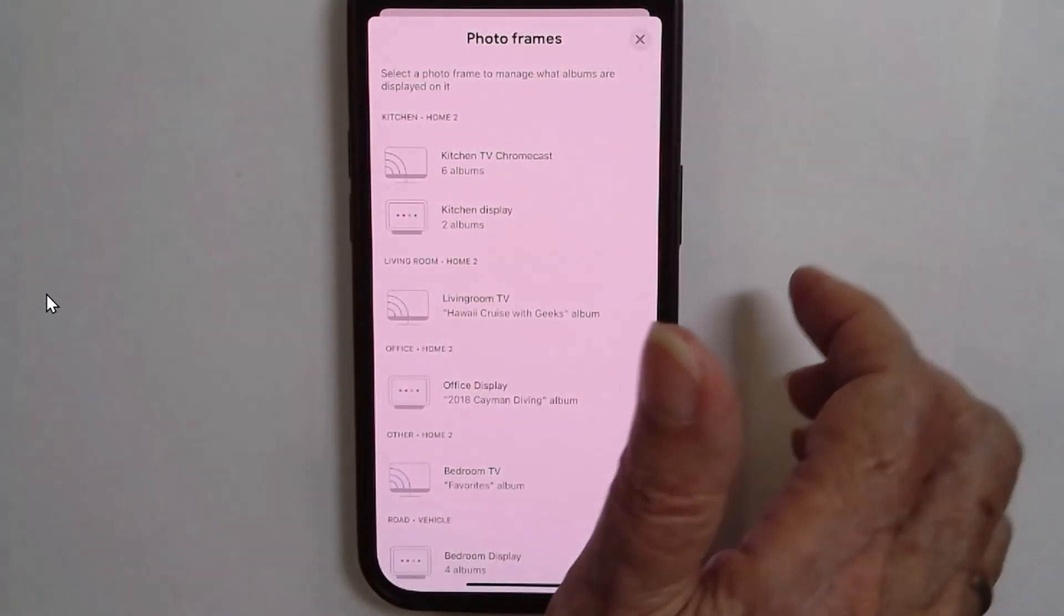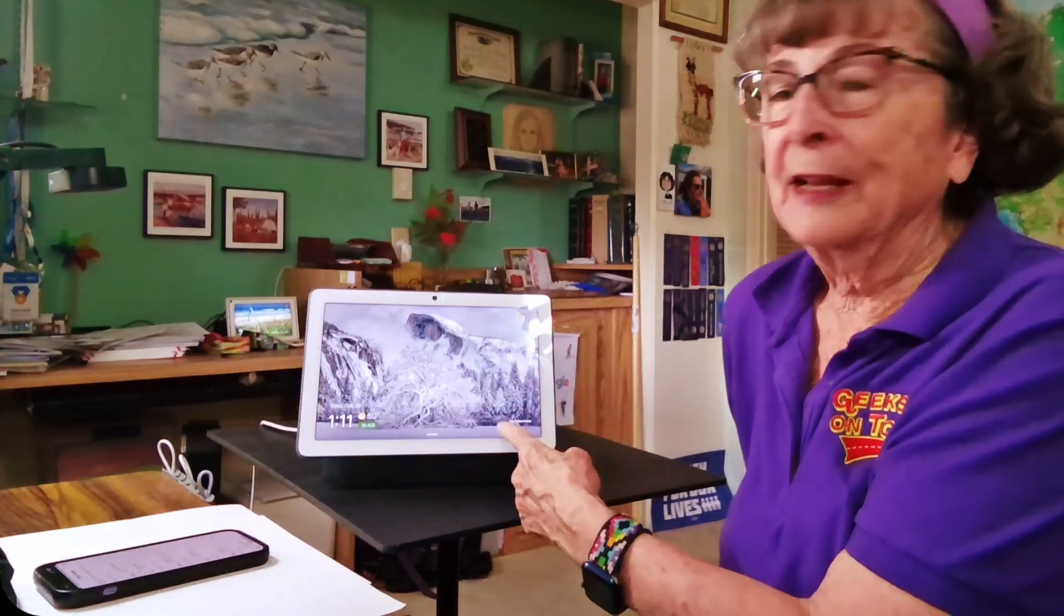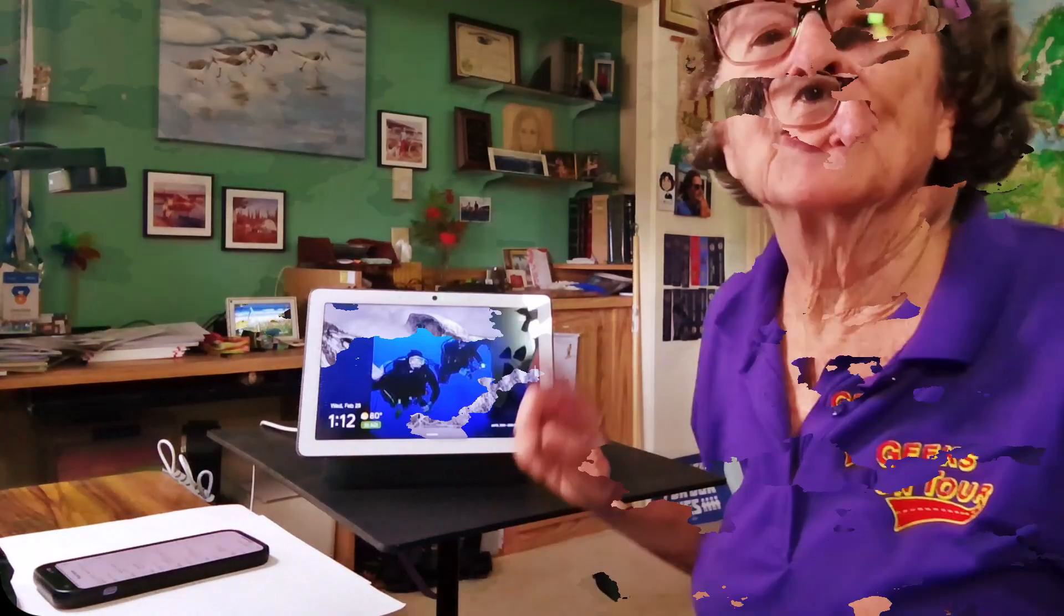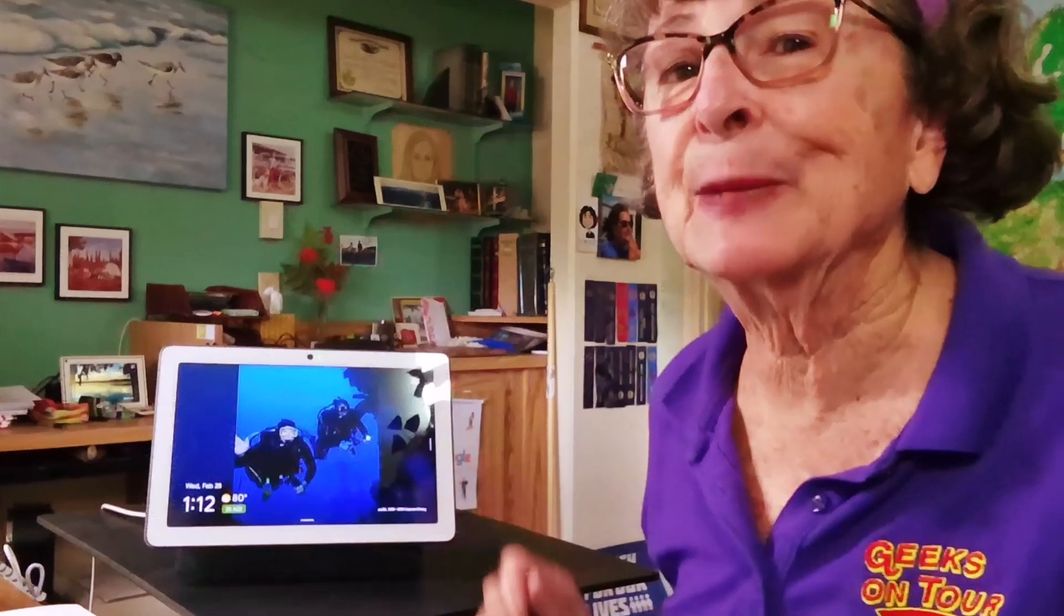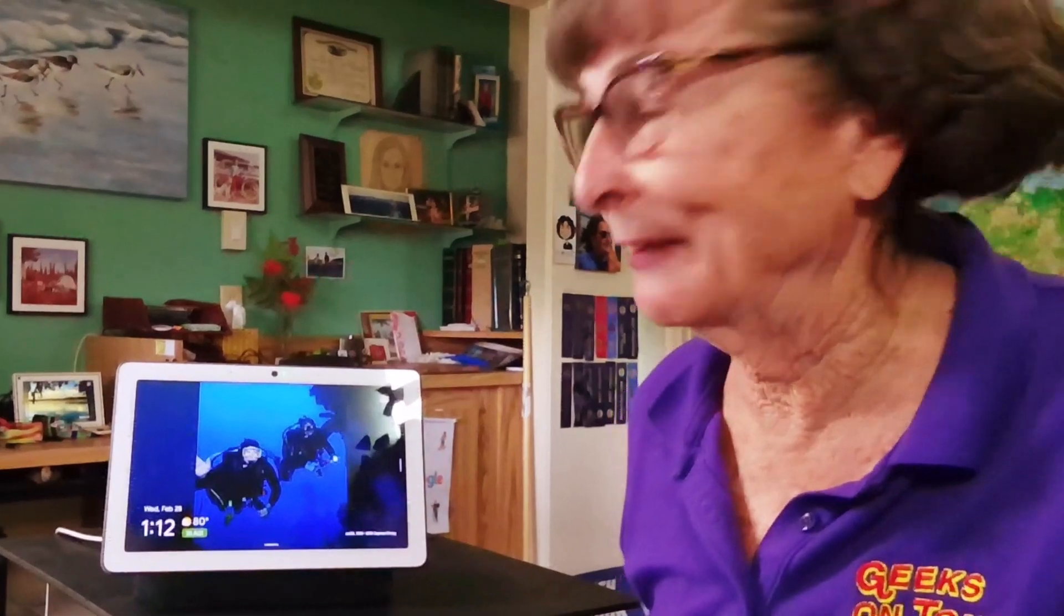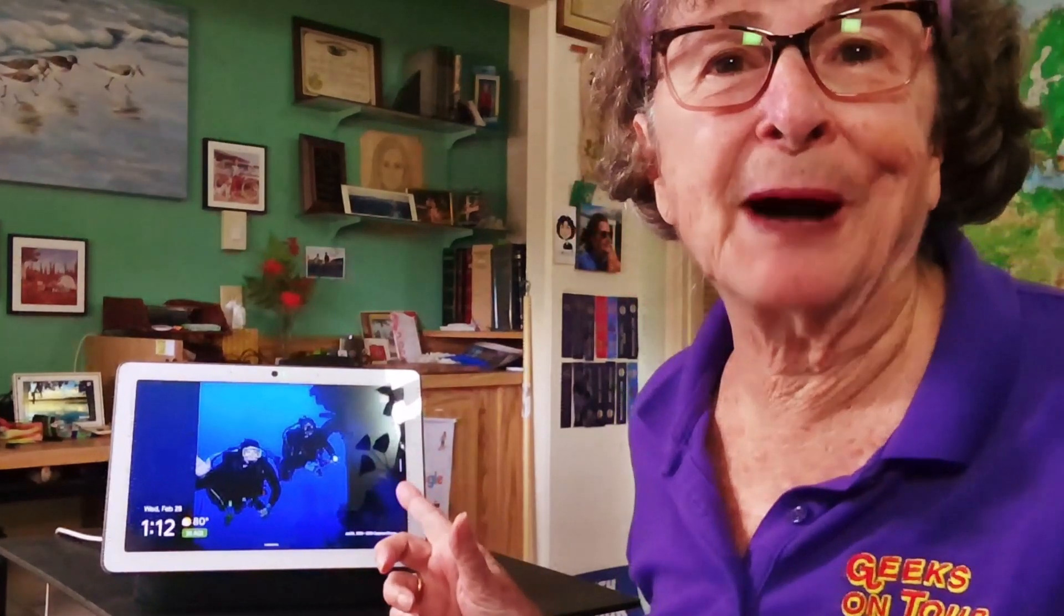And in a minute, we will see the Cayman Island pictures. Now we're seeing the Cayman Island scuba diving pictures on my photo frame on my Google Nest hub. Isn't that fun? I'm Chris Gould with Geeks on Tour, and this was Fun with Photos.